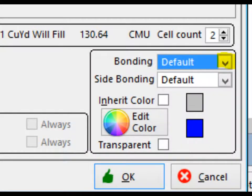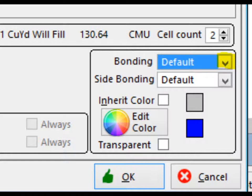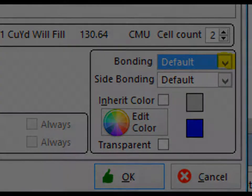The lower right corner of the screen also has your options for the graphics on the bonding. Click on the down arrow next to bonding and you will see options for default, stack, scored, running, etc. We will leave it on default for now.